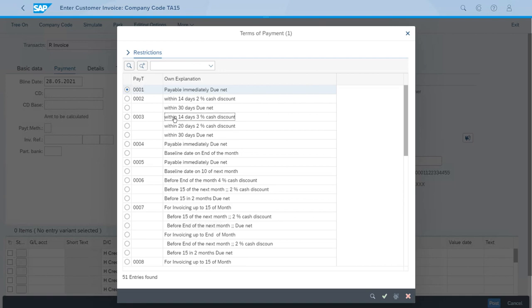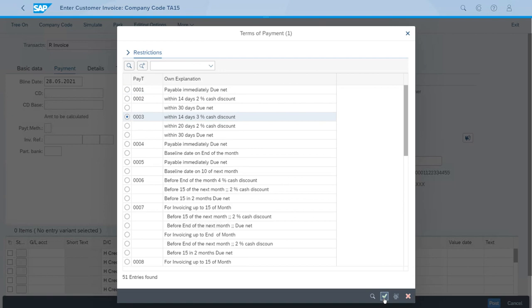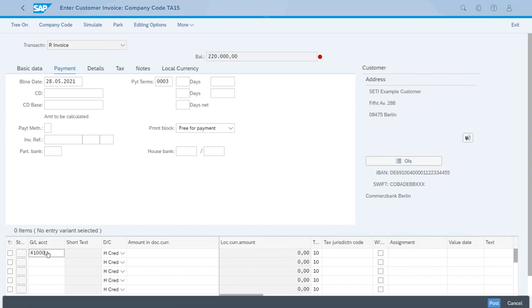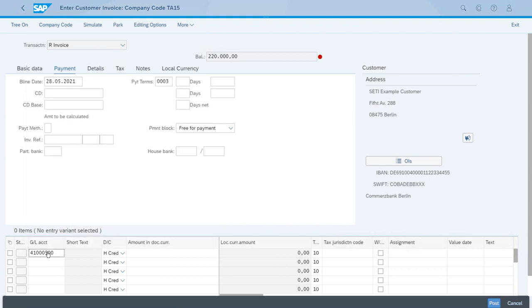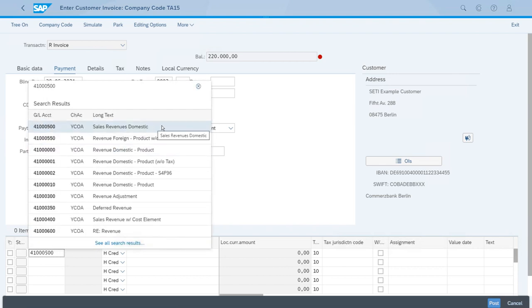Now, let's just complete the data for the document. Let's enter the GL account, which is the one for sales revenues domestic, and we'll just use the amount in document currency for 220,000 euros.